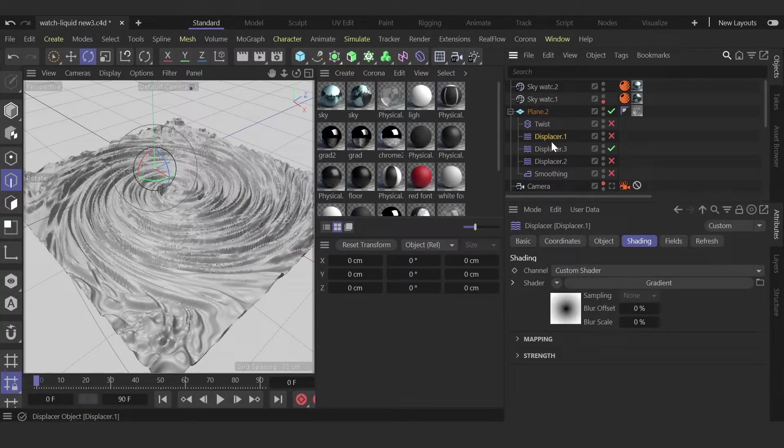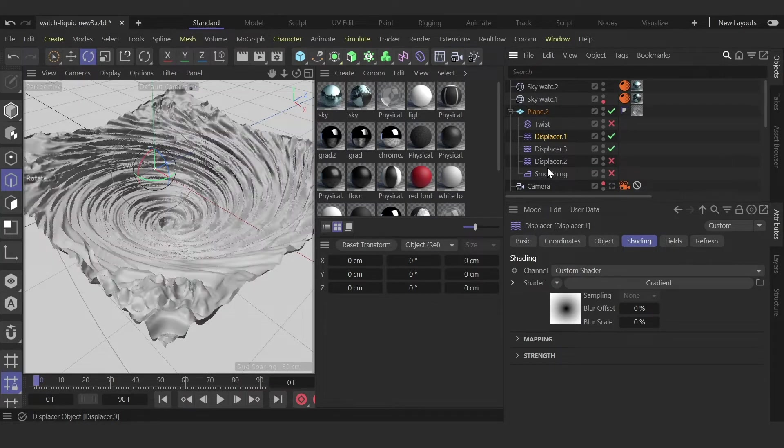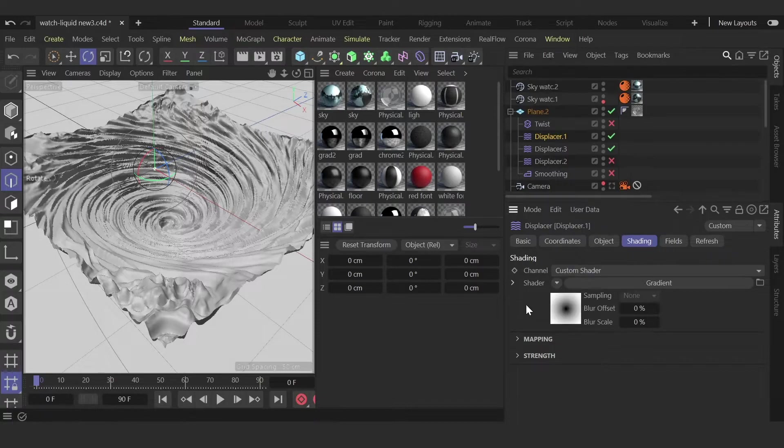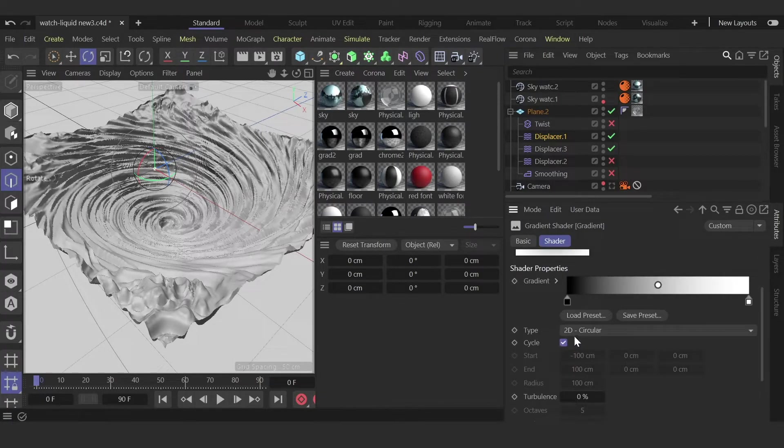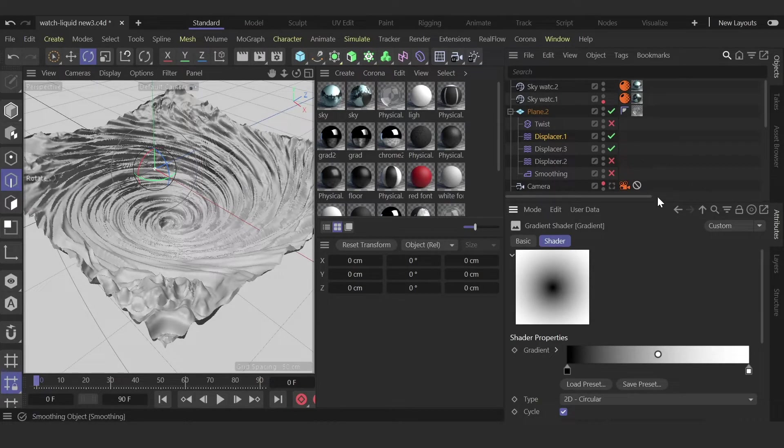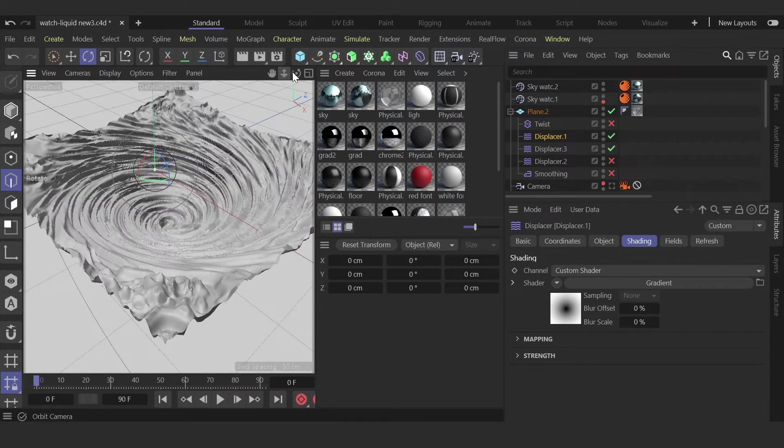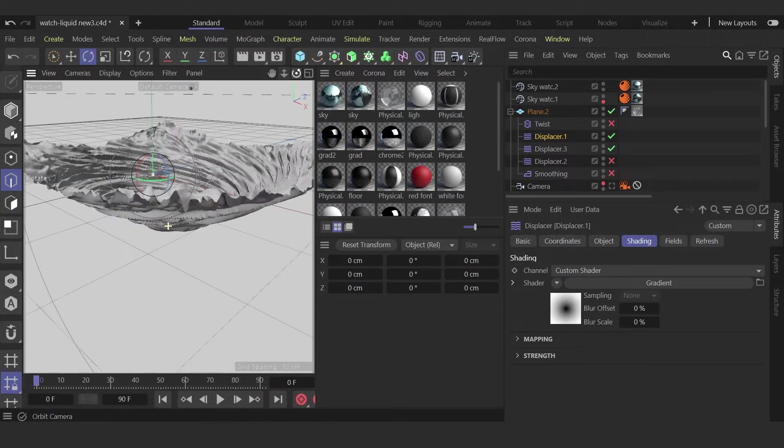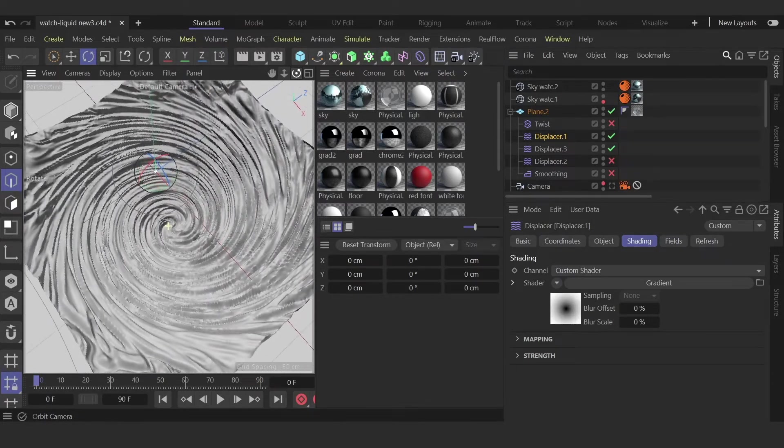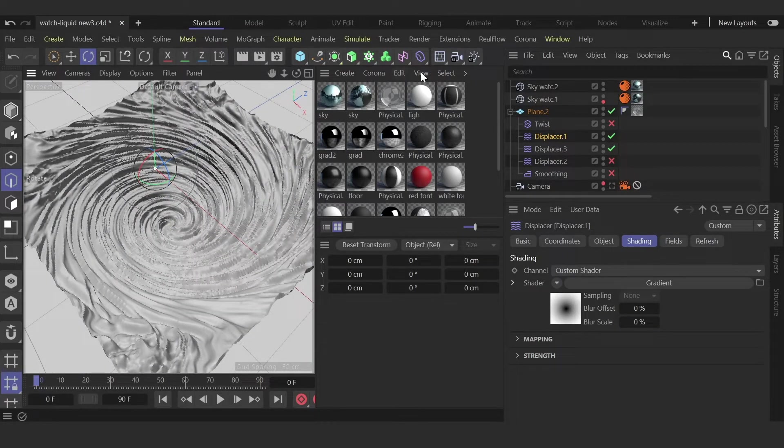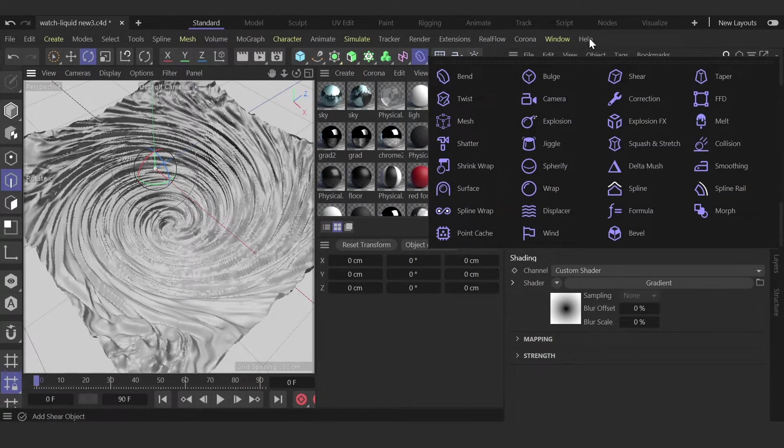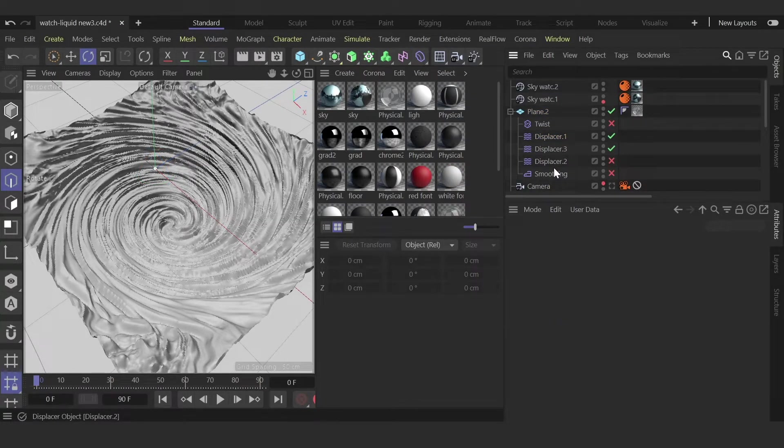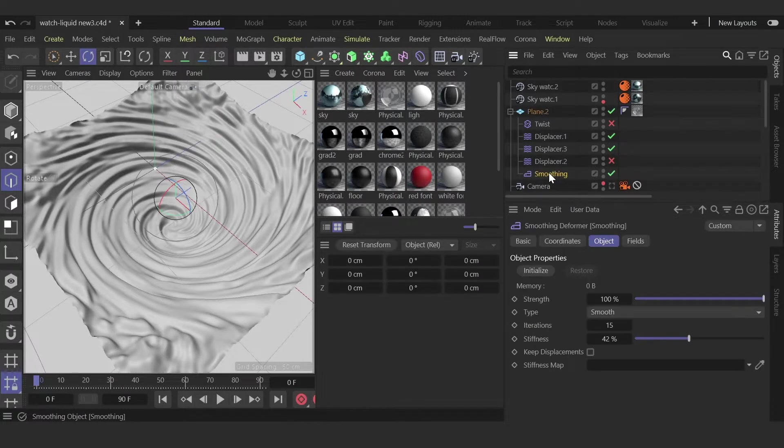Then I created another displacer, and this is the gradient. Go inside, and the type is circular with no changes. This makes it a bit deeper. Now it looks more like a spiral. The last thing I added is the smoothing deformer.